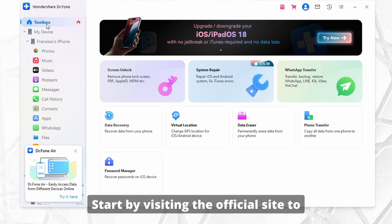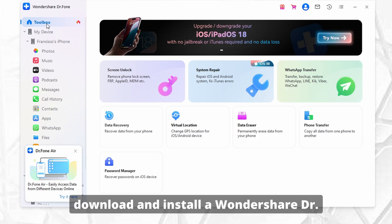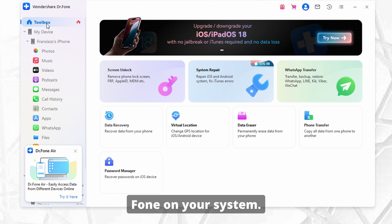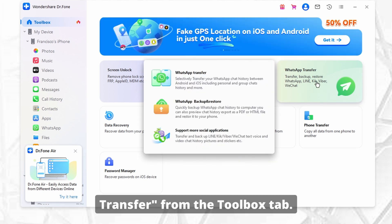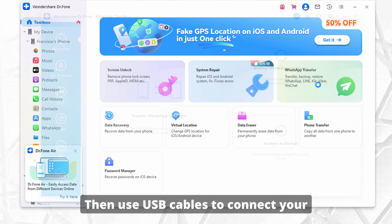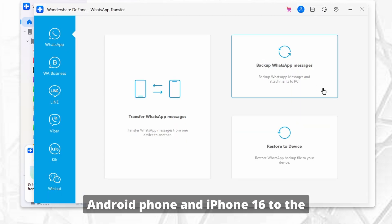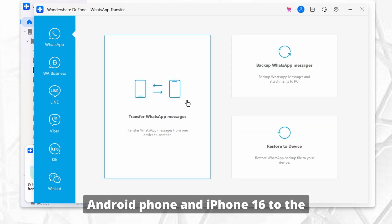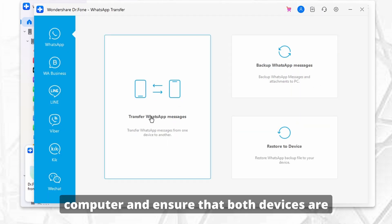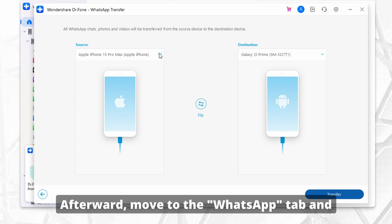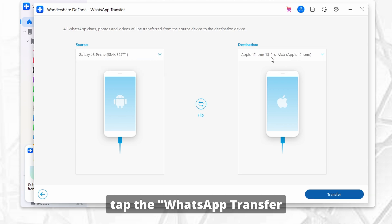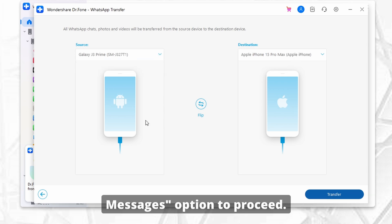Start by visiting the official site to download and install Wondershare Dr. Phone on your system. Now launch the tool and click WhatsApp Transfer from the Toolbox tab. Then use USB cables to connect your Android phone and iPhone 16 to the computer and ensure that both devices are properly recognized. Afterward, move to the WhatsApp tab and tap the WhatsApp Transfer Messages option to proceed.